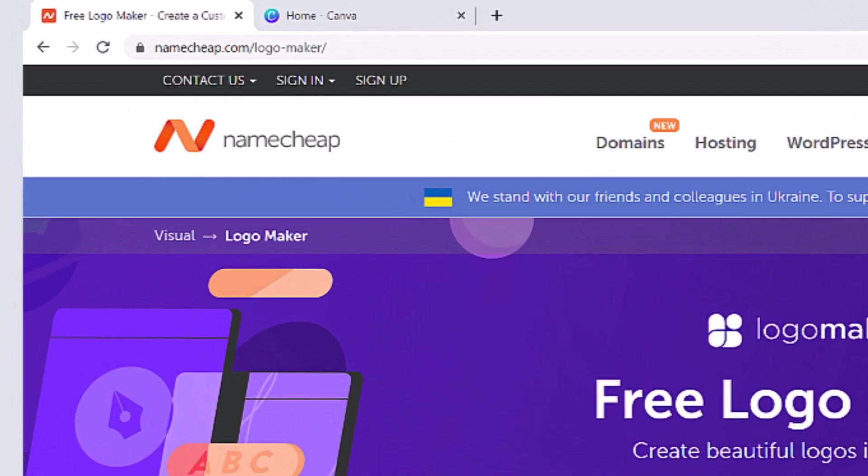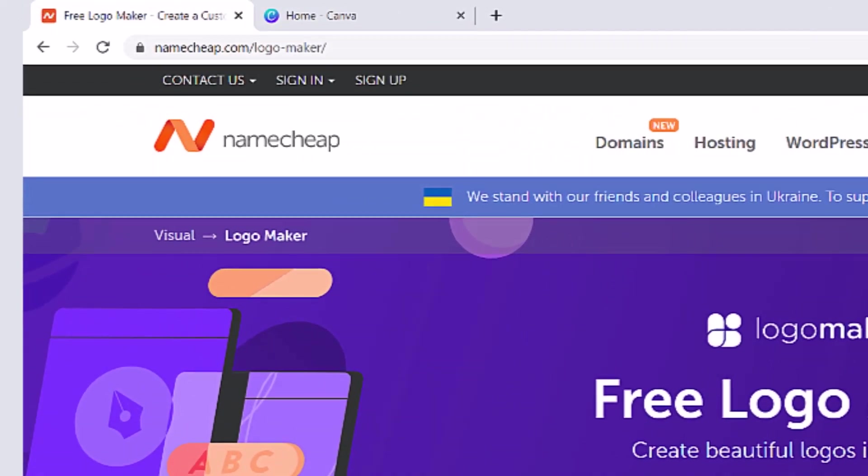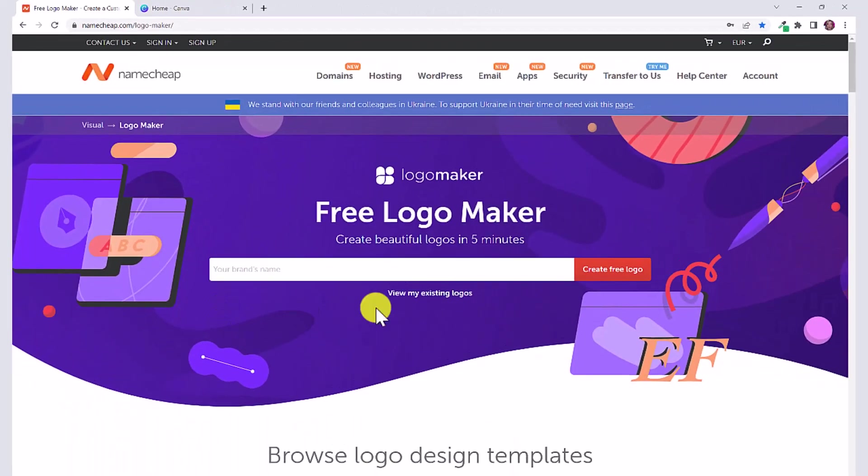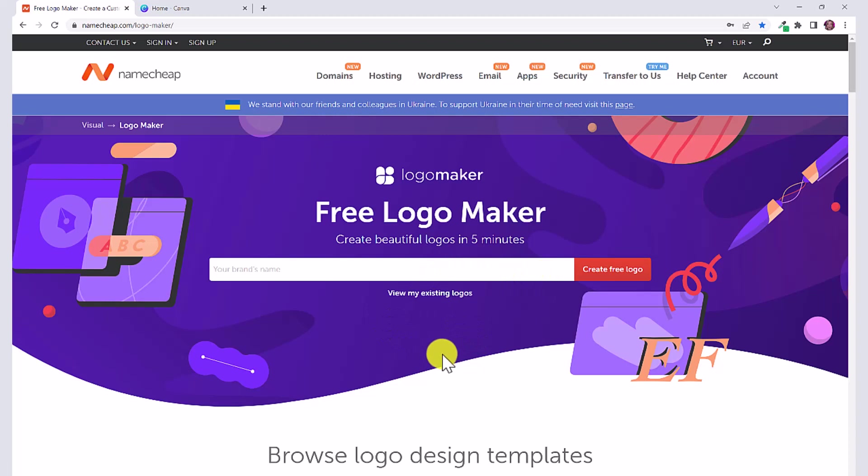We're going to go to namecheap.com/logo-maker. In order to download your logo you will have to create an account, but creating an account is completely free. You don't have to plug in any payment information, but you don't even have to create an account if you just want to experiment before you download the logo.